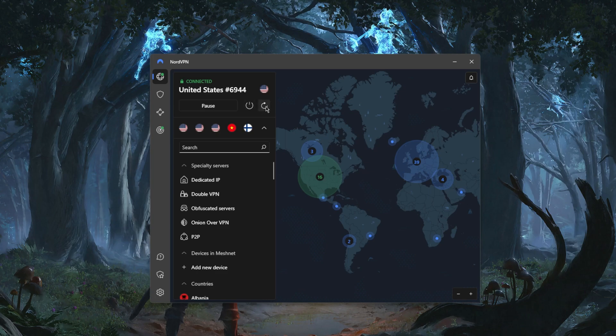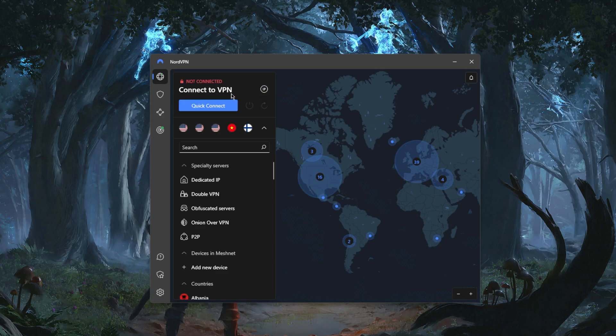You can pause the connection and you have the refresh button right here which will connect you to another server. As you can tell, 6944 is the number of the server we're using. If you refresh, it will connect you to another server.